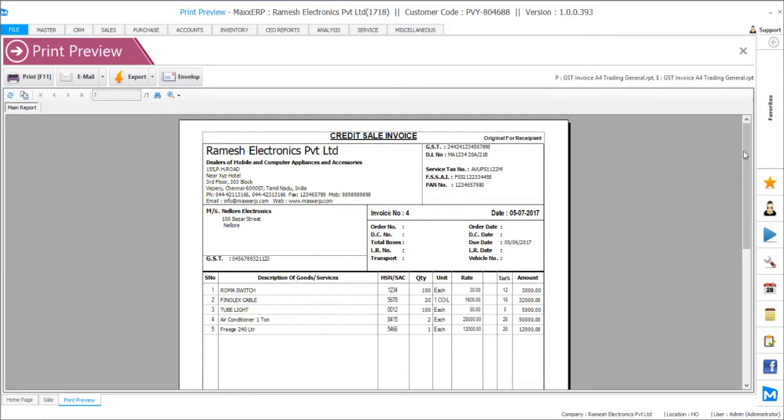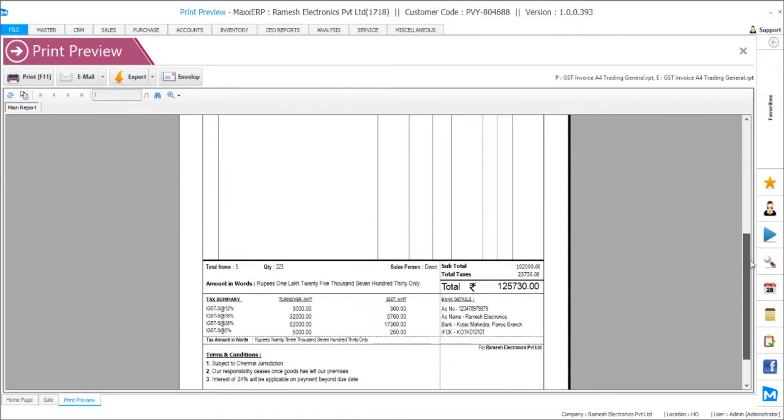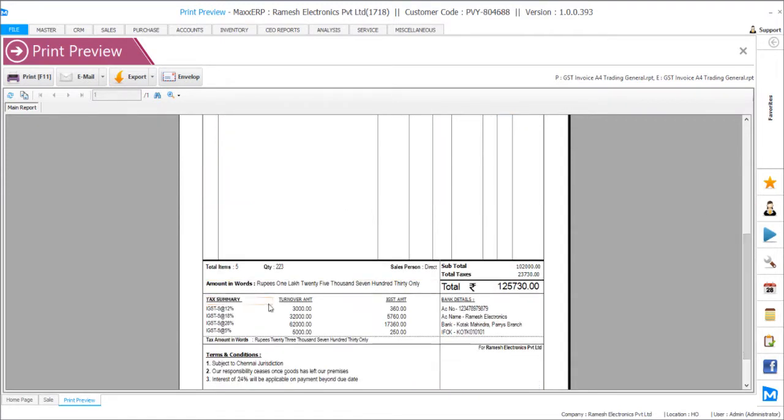So in the invoices we can find that individual product wise different taxes are being applied and the summary of all taxes are being displayed here. Turnover and the tax amount.